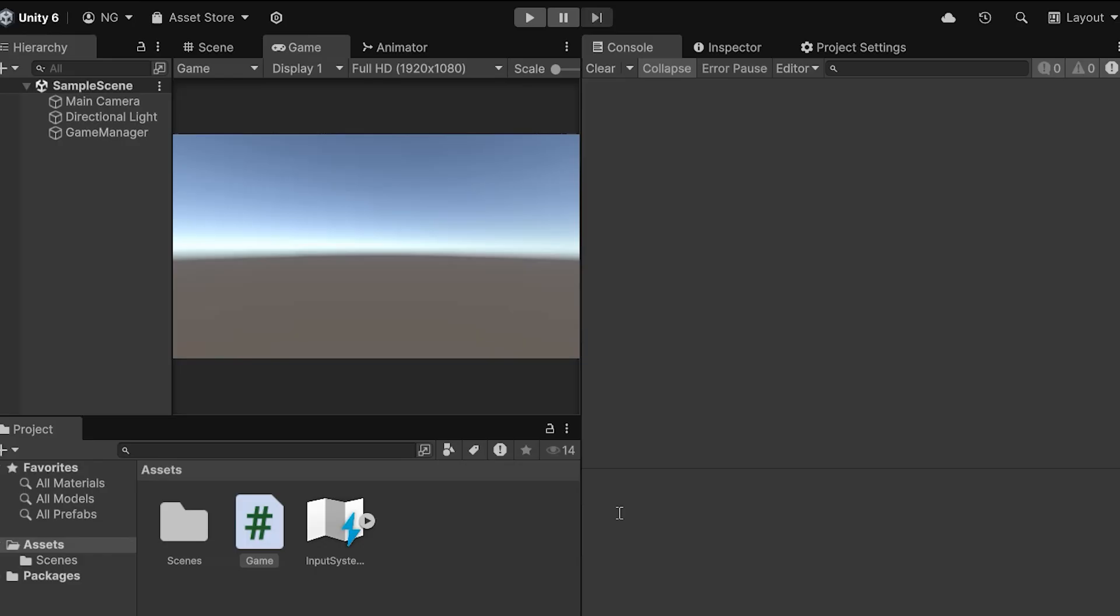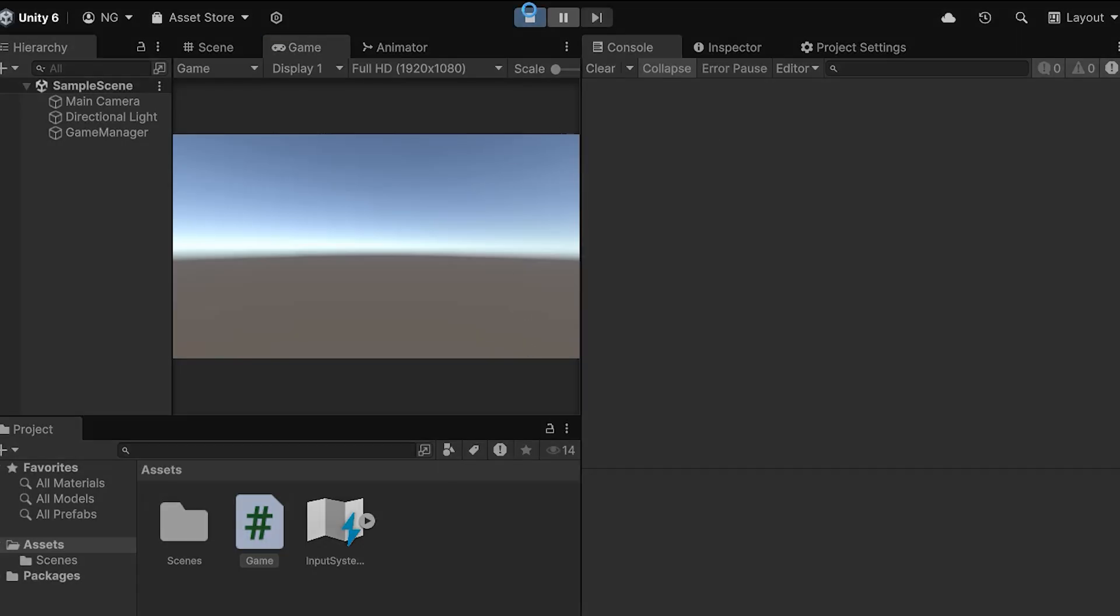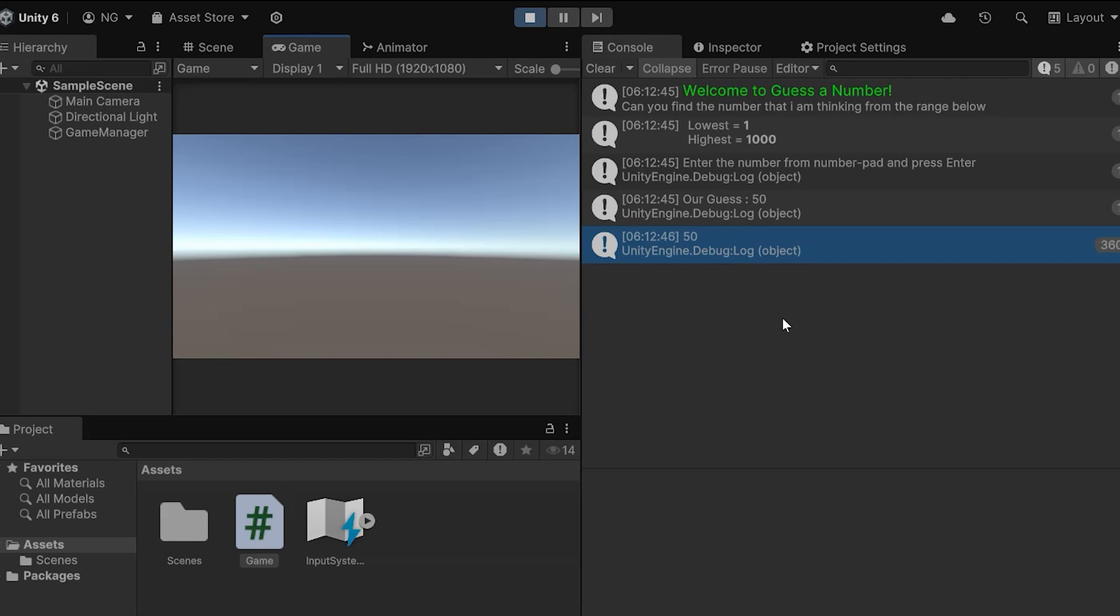Now the error is gone, and when we run our game, we'll see the output 50 running multiple times.